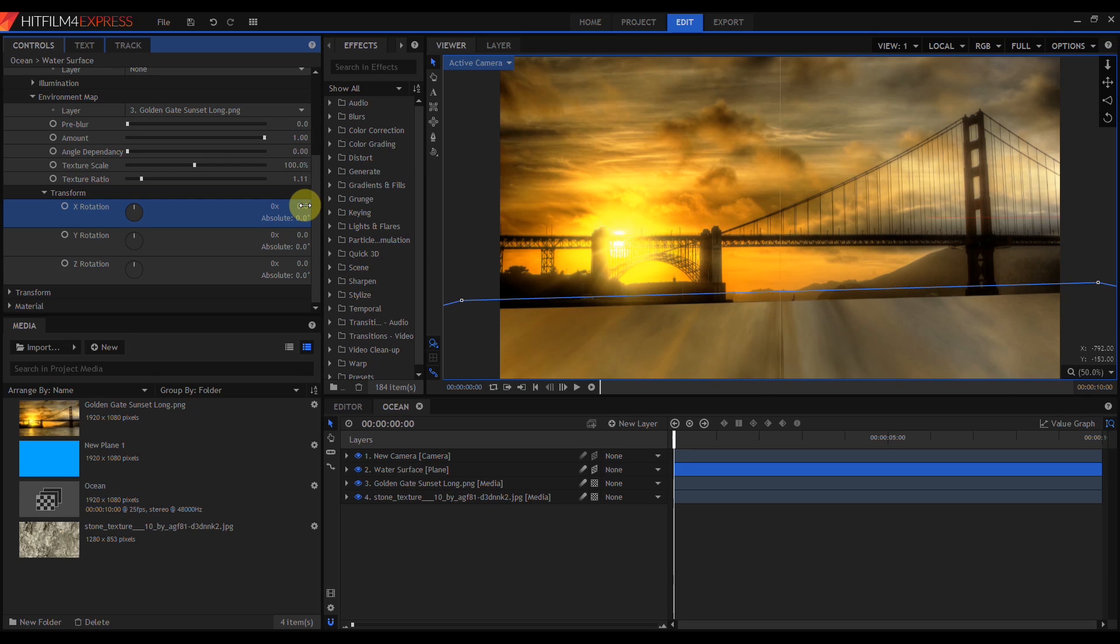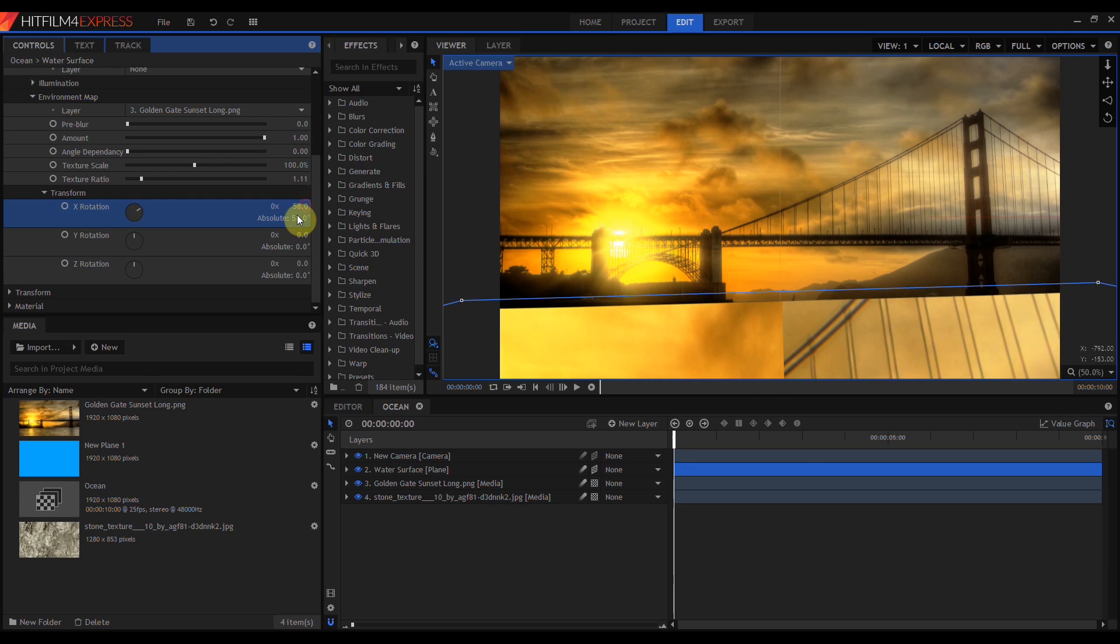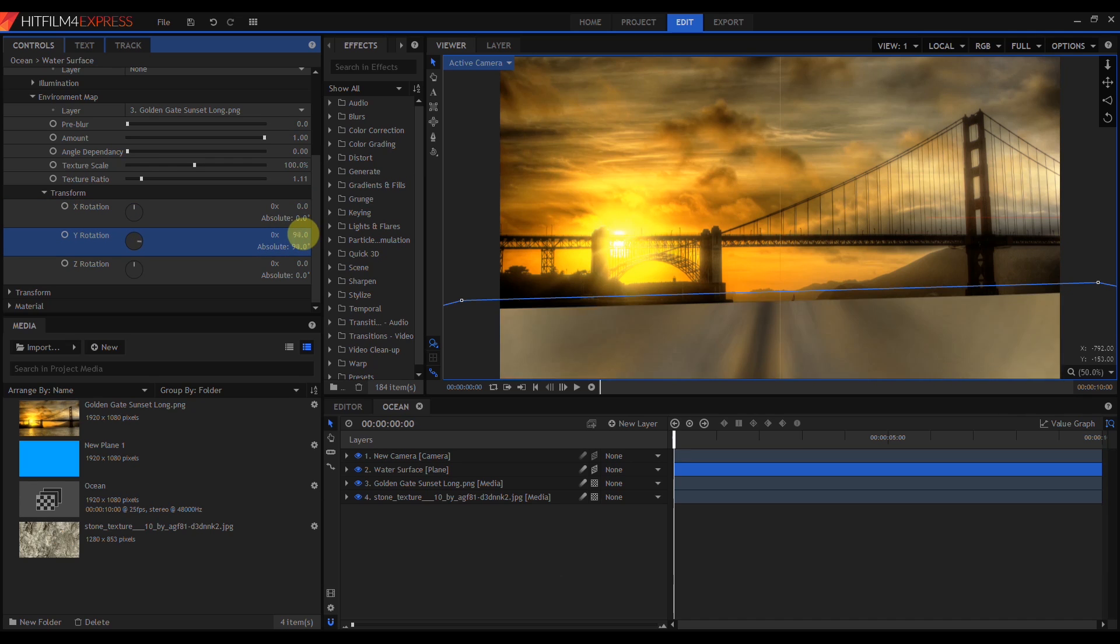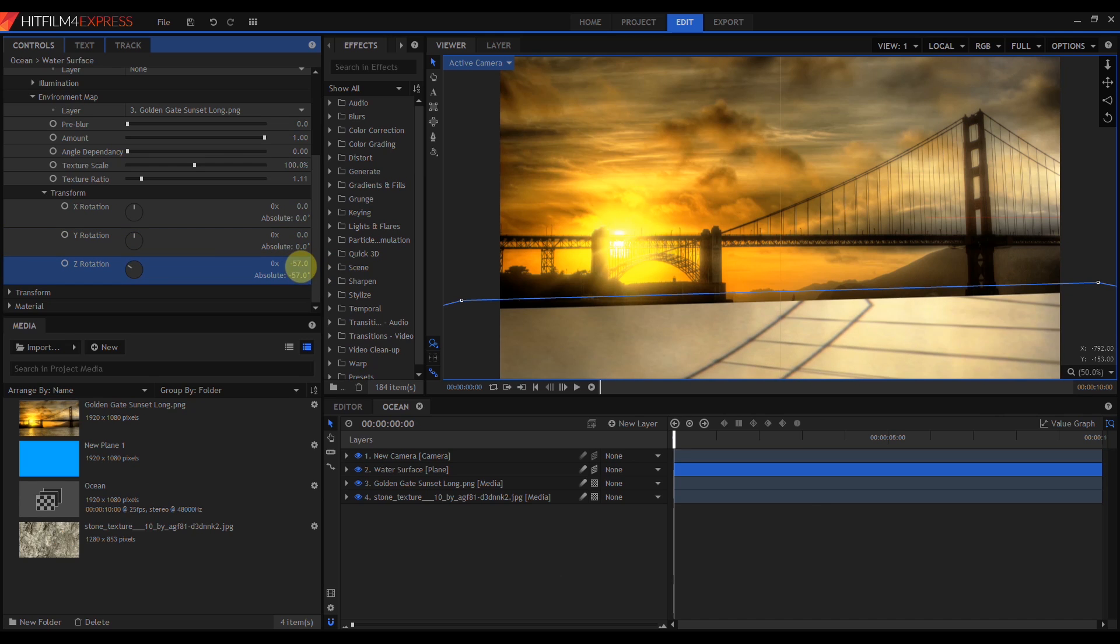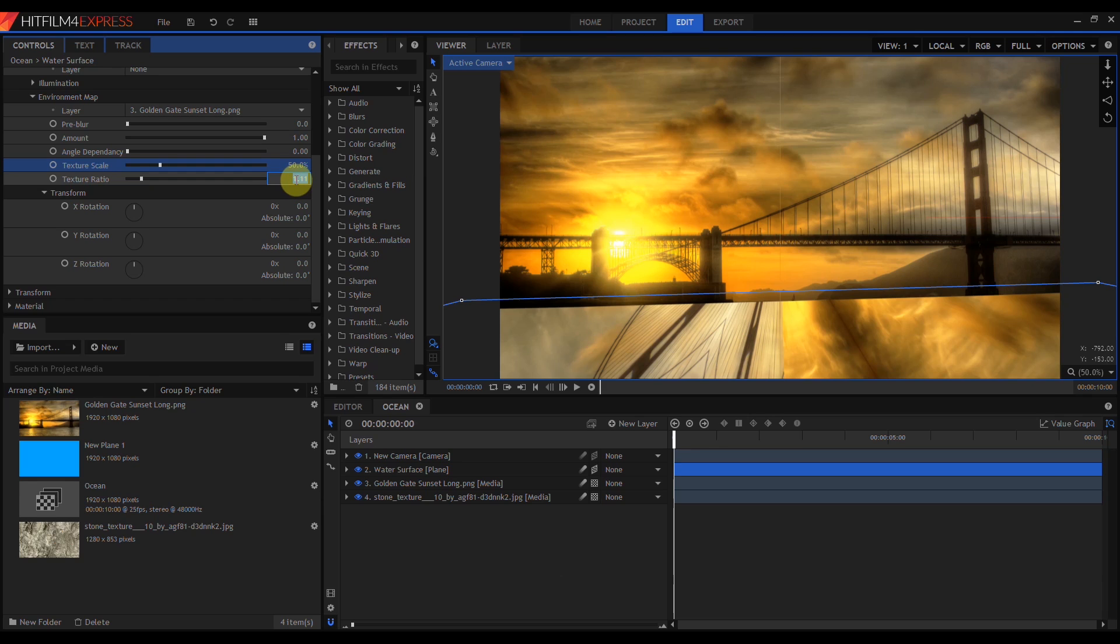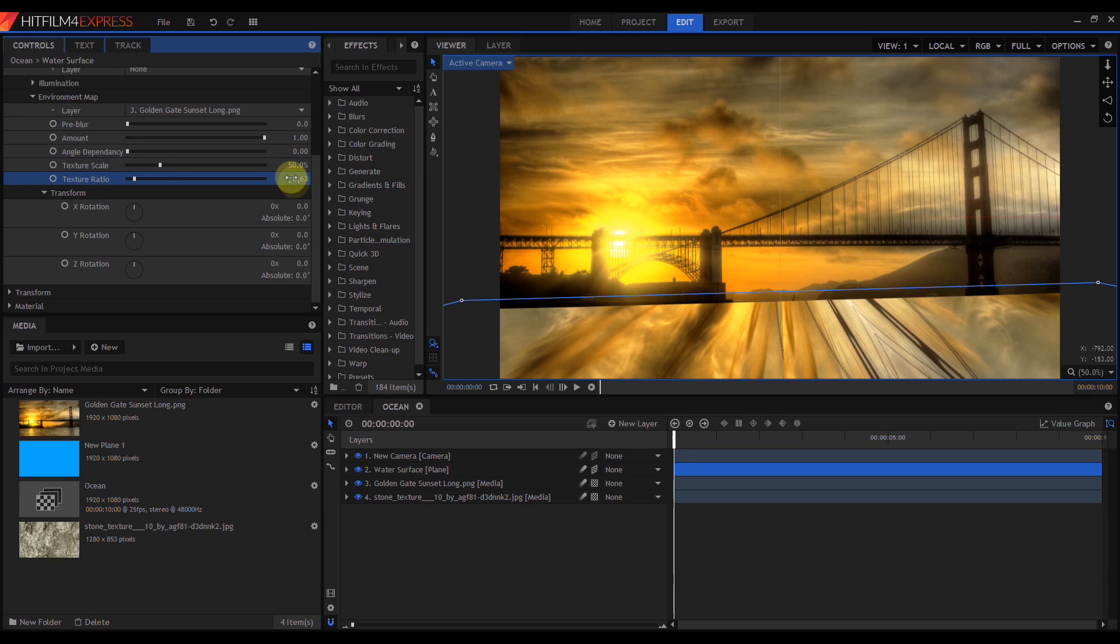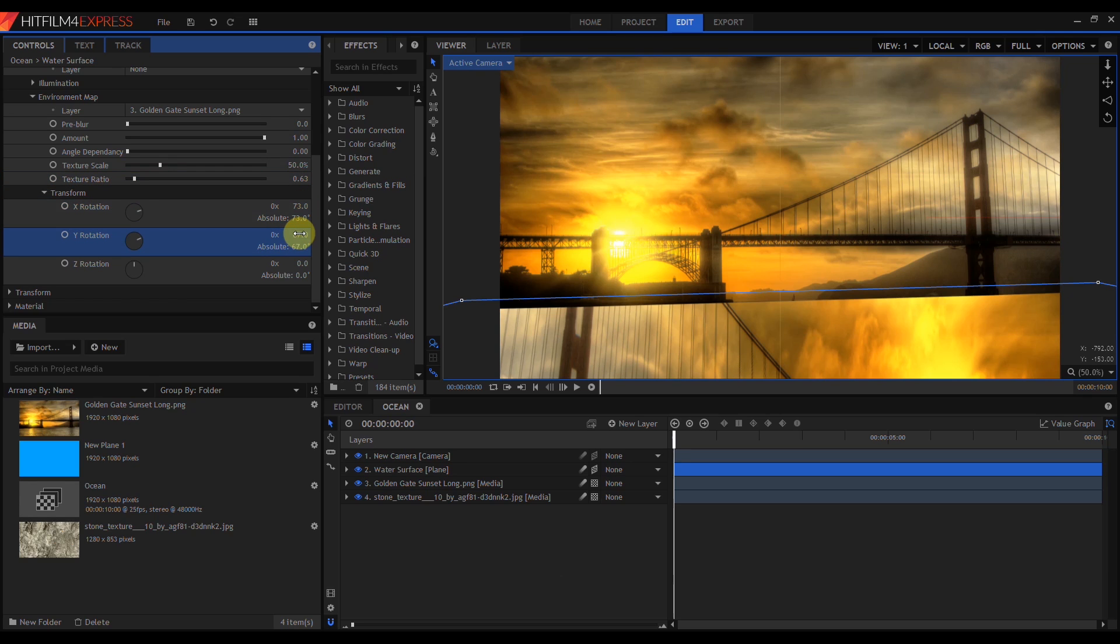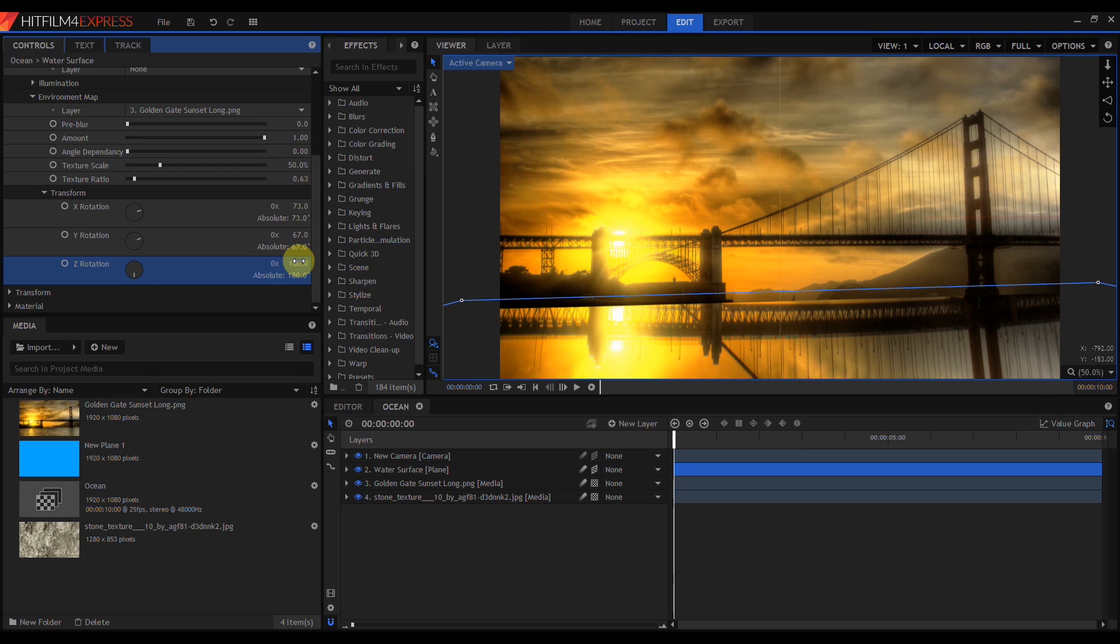X Rotation rotates the invisible sphere around its x-axis. The same with Y Rotation and Z Rotation. I'm going to set my Texture Scale to 50, my Texture Ratio to 0.63, and then I'm going to set my X Rotation to 73, my Y Rotation to 67, and my Z Rotation to 180.